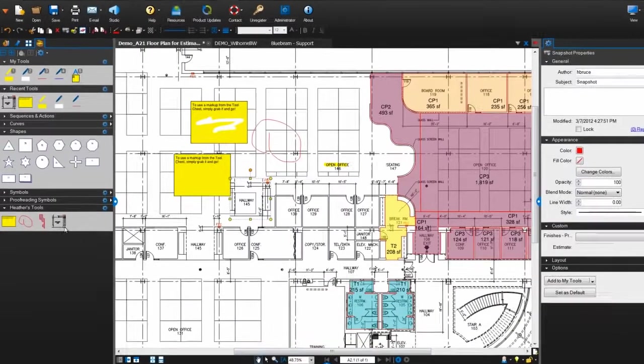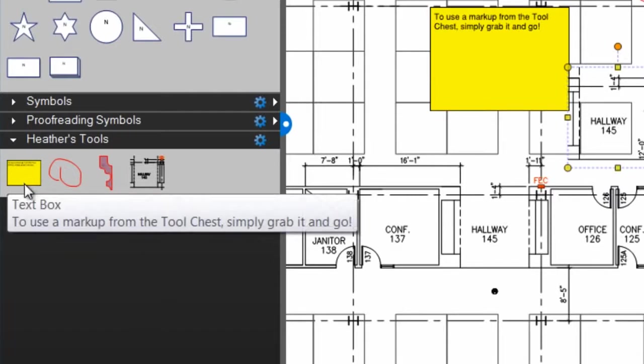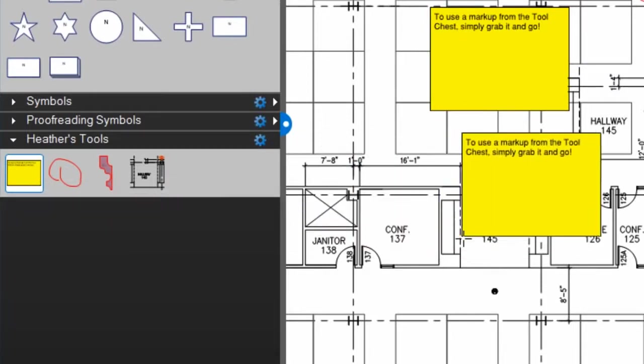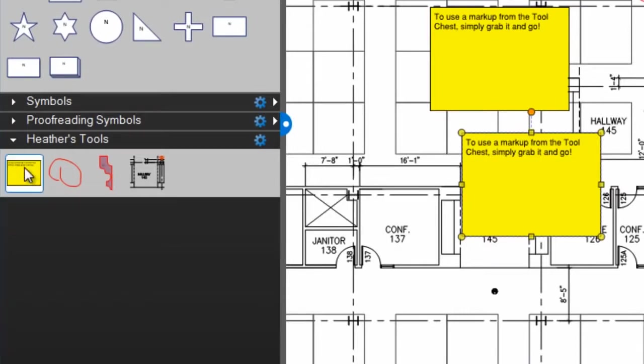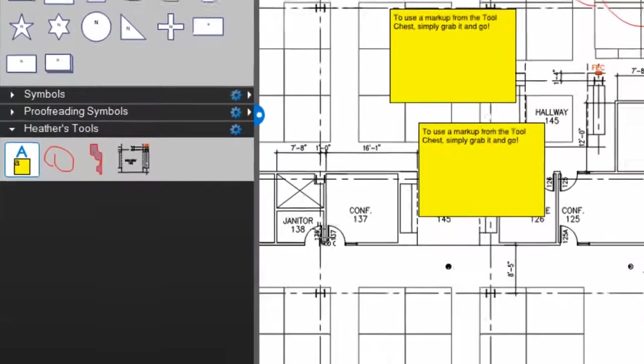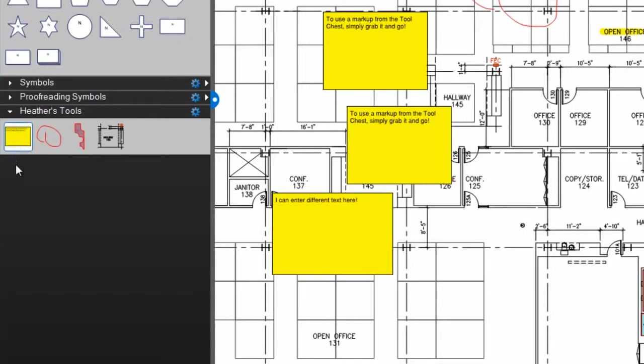When adding markups from the tool chest to your PDF, you can choose from Drawing mode or Properties mode. This markup is currently in Drawing mode. The thumbnail shows a mini image of the markup. When I place it on the drawing, I'm adding a carbon copy of that markup to the PDF. But if I double-click this thumbnail, it switches into Properties mode. The thumbnail shows a little icon of that markup and the markup's color. Now I can draw a new markup on the PDF that has the same properties as the markup I saved into the tool chest.